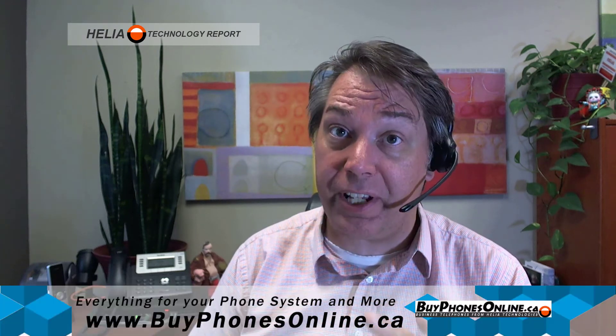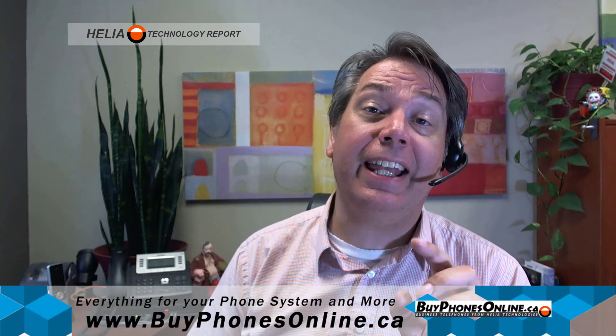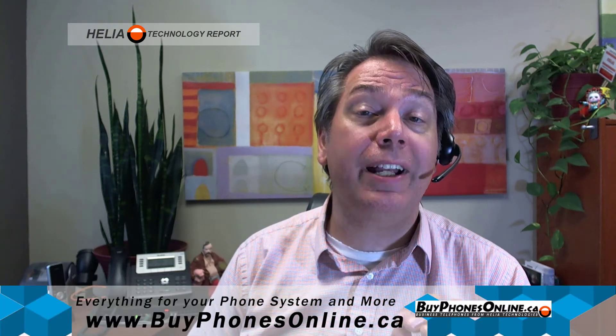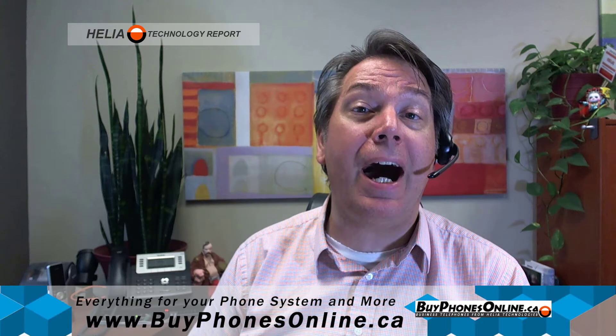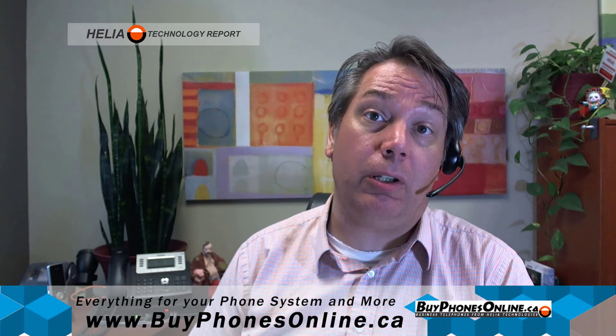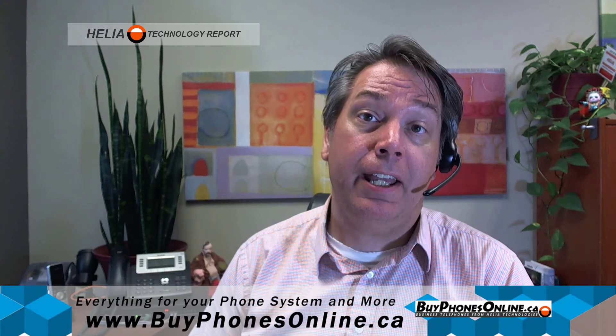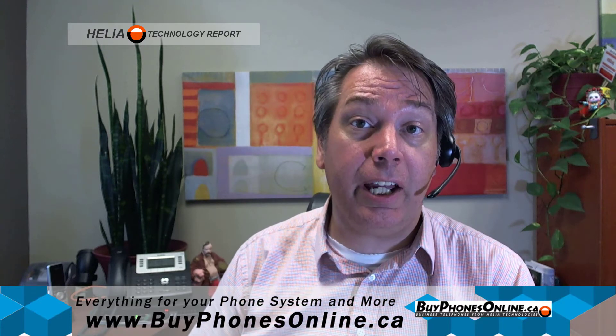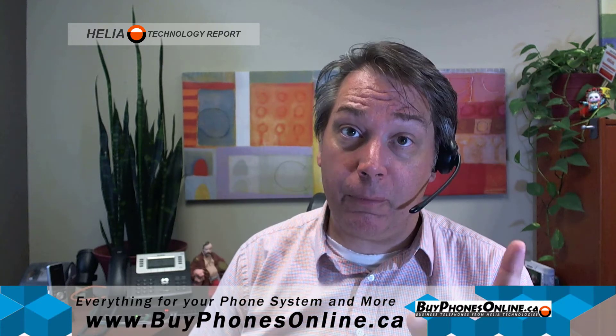Also at the end of this video you'll find a coupon to our online store All Things Phone and that online store is called BuyPhonesOnline.ca, so check that out as well. Without further ado, let's jump in and see what this is all about.